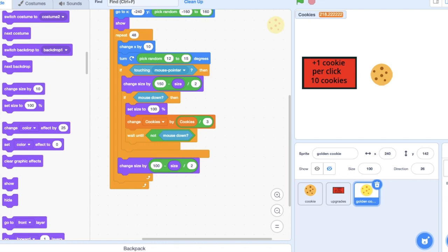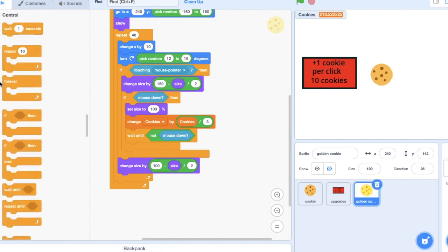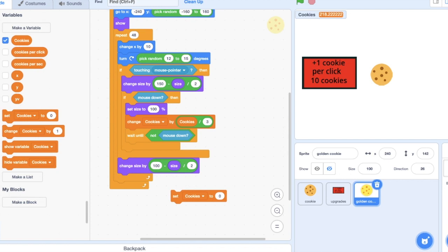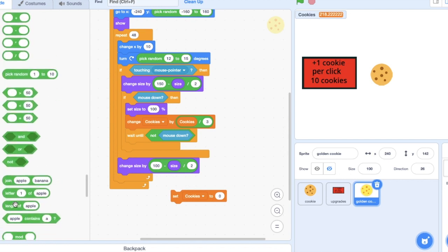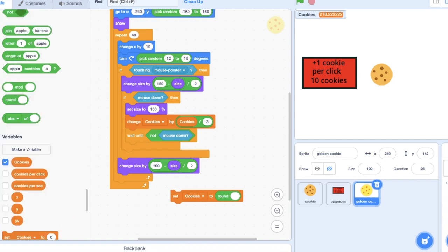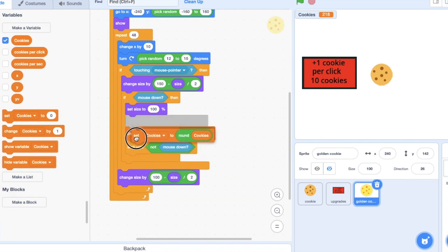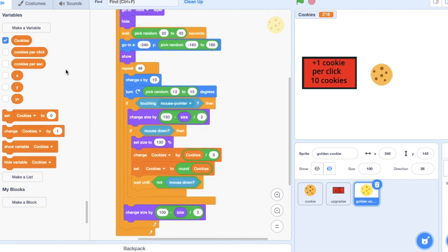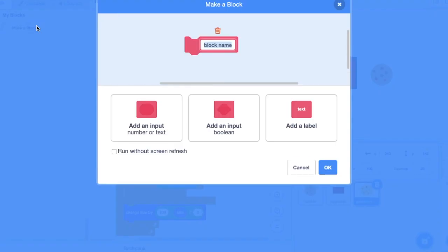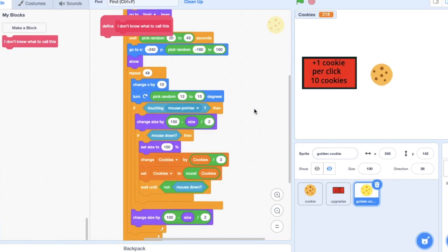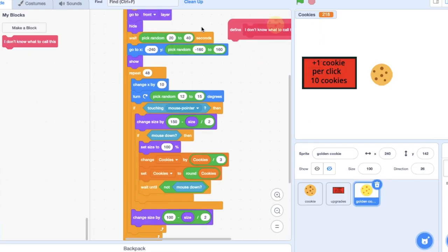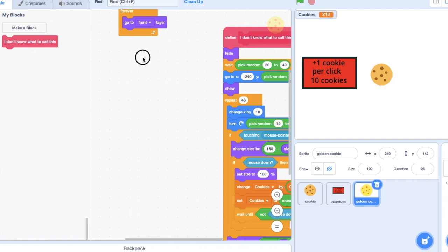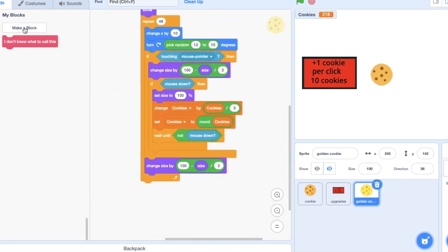After this change cookies by, you can do set cookies to round cookies, so then there's no random decimals. And then what you can also do instead of wait until not mouse down is make a block. I don't know what to call this. Refresh screen, and then just put that in there.